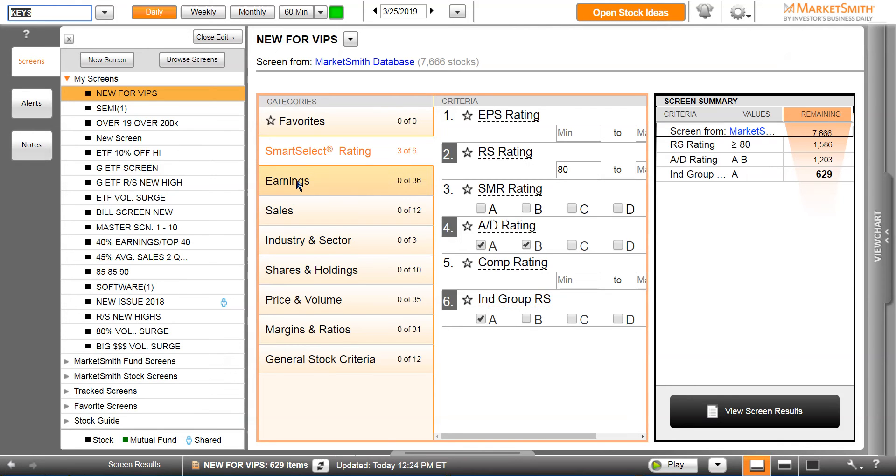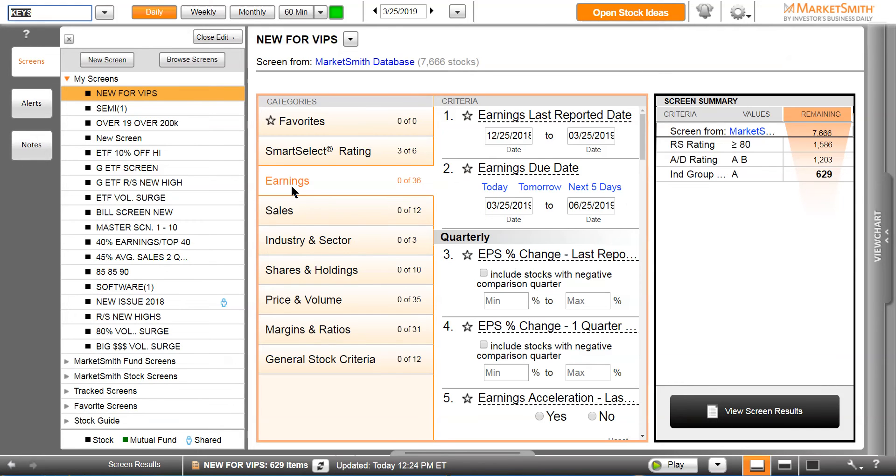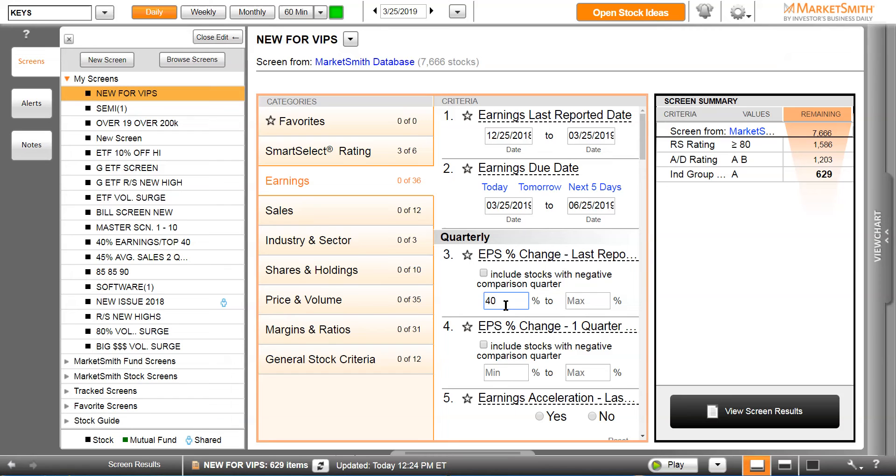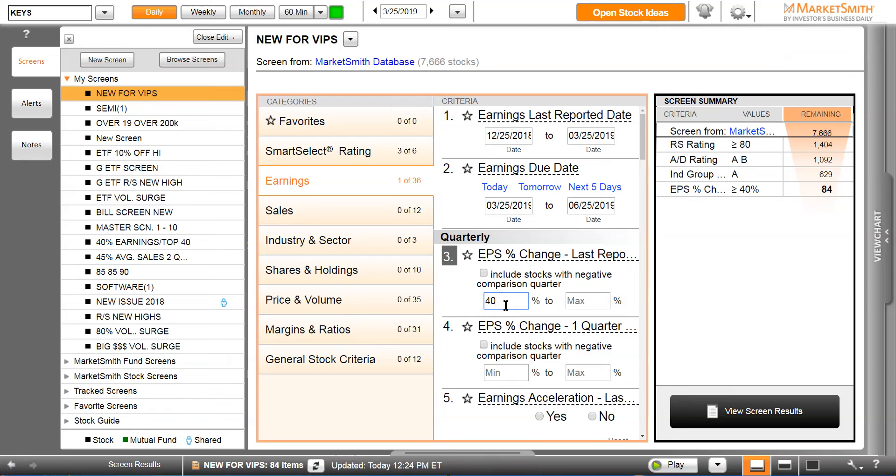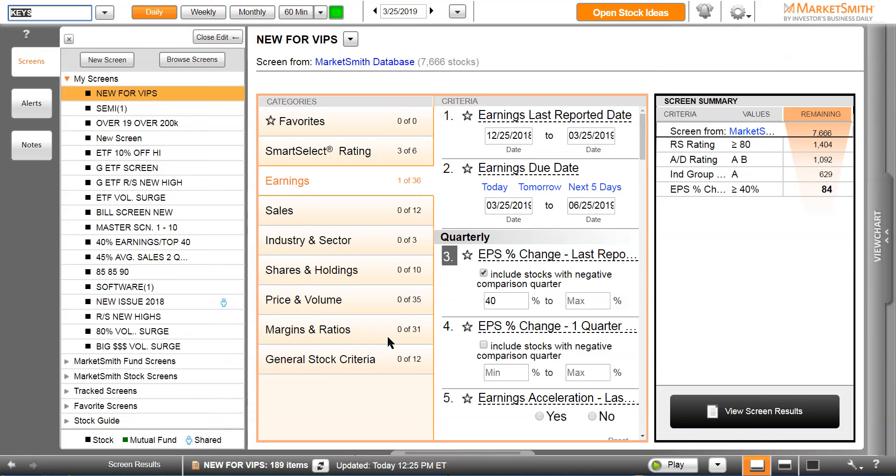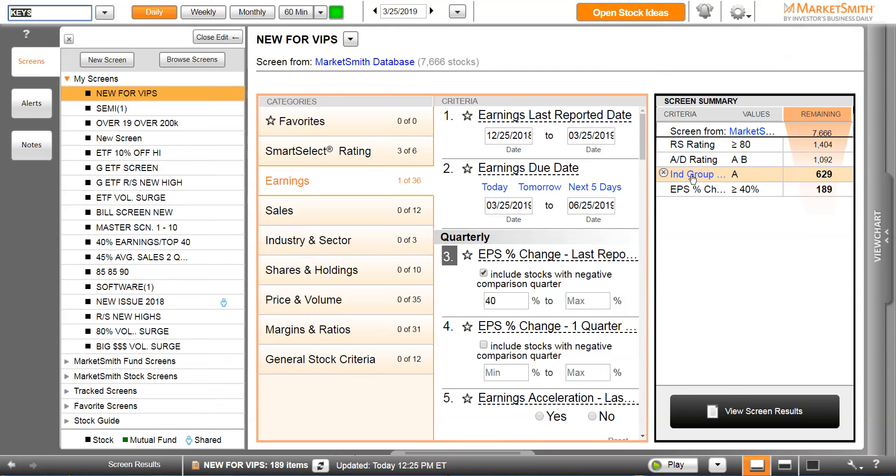Now on this page, click on earnings and a new window comes up. We know that by and large most great stocks have earnings of 40% or higher. In this box here, earnings percent change last reported quarter, just put in the number 40 and press enter, and we're going to include stocks with negative comparison quarter. It takes us to 189 stocks. What are we saying? I want all the stocks in the universe with a relative strength greater than 80, accumulation distribution of A or B, in the leading groups, and last quarter's earnings were up 40% or higher.